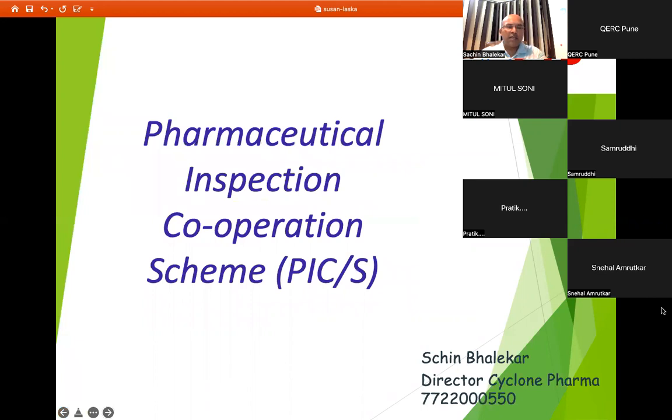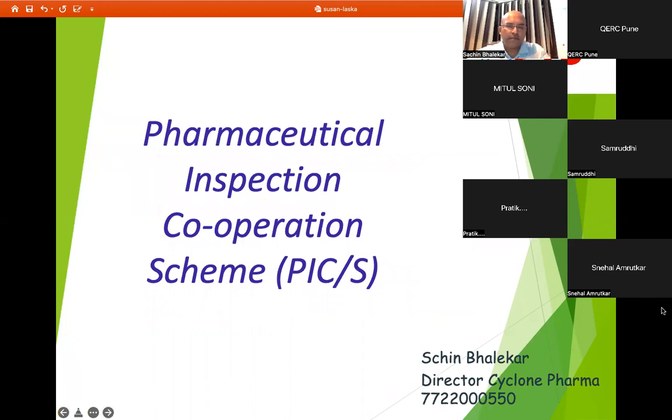PICS stands for Pharmaceutical Inspection Cooperation Scheme. Let us look at what PIC/PICS is.